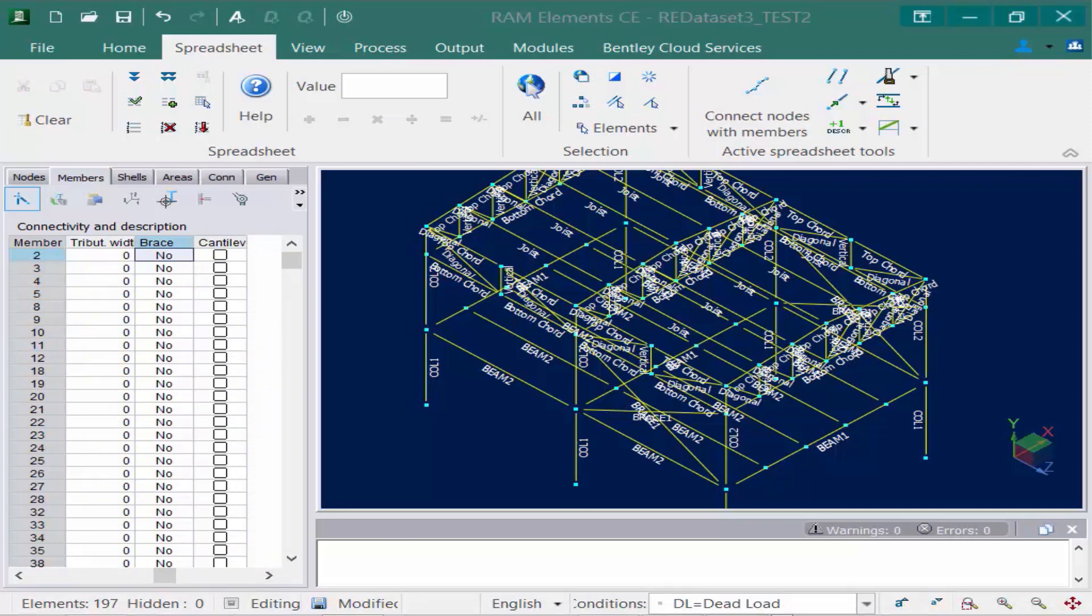The last field we're going to take a look at is the cantilever field. This flag is used to determine if the deflection calculation of the member uses the cantilever method. Cantilever method considers that the maximum deflection is in the member end. Otherwise it considers the maximum deflection in the member's span.